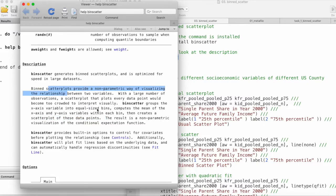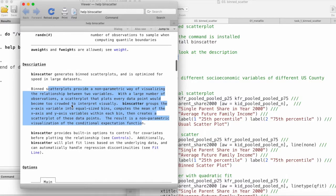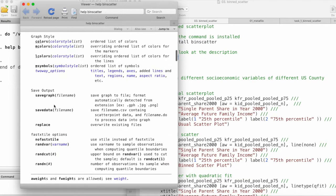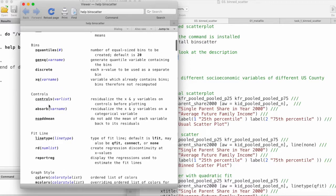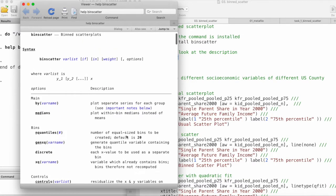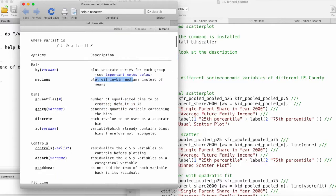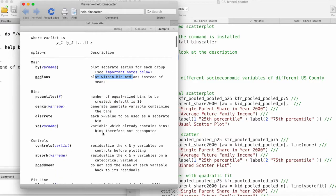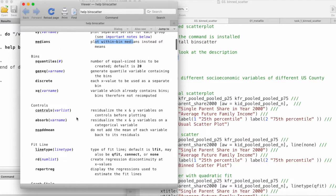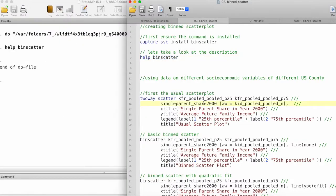What binned scatterplot basically does is when we have large datasets and the scatterplots become too crowded, it creates bins, takes means within those bins, and then creates a scatterplot of those means. In the options, we can assign the number of bins or the size of the bins. We can also plot medians and a bunch of other controls. First, let's take a look at the usual scatterplot that we create using the scatter function.